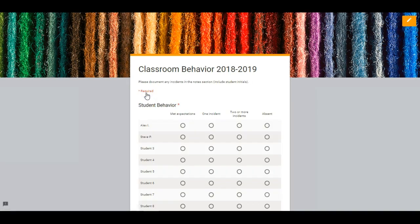And that link that we copied and pasted into a new browser window — that's the link that you will use to access this form daily. So you're either going to bookmark that link onto your browser or you're going to save it to your tablet or your phone. I like to actually email that link to myself and then I can open up my email on our classroom tablet and access the link that way.